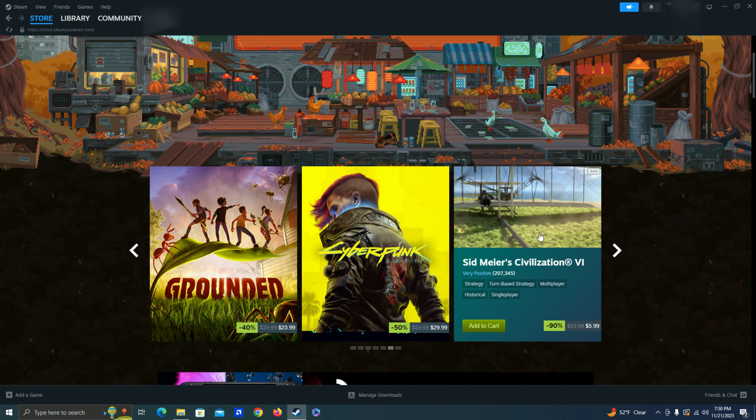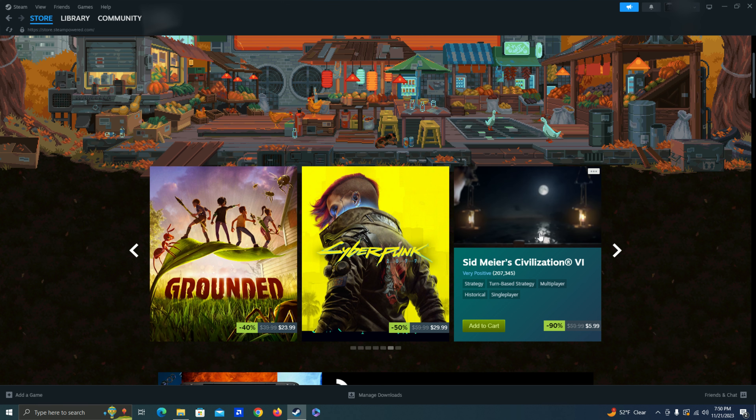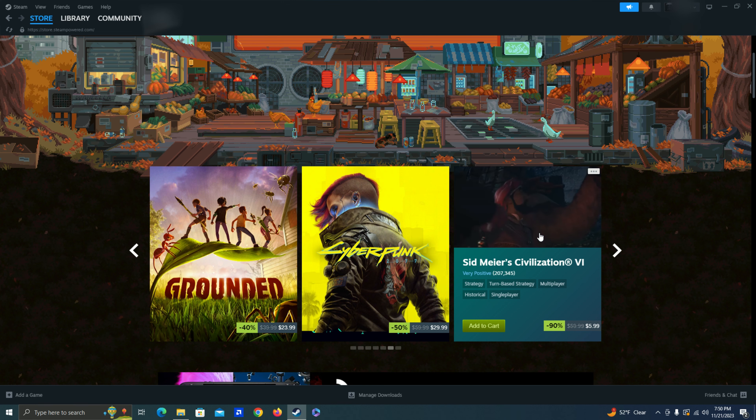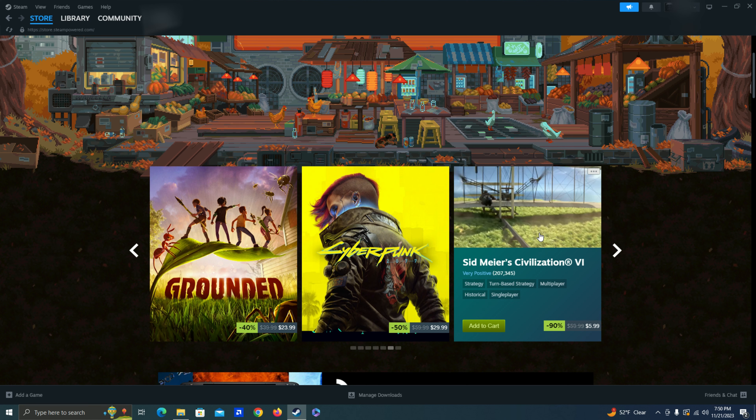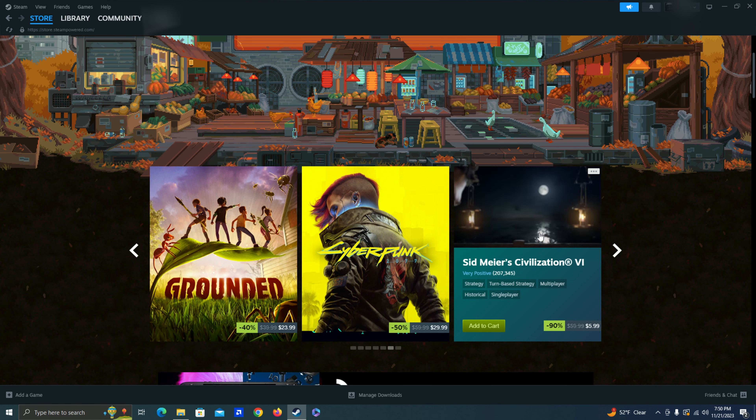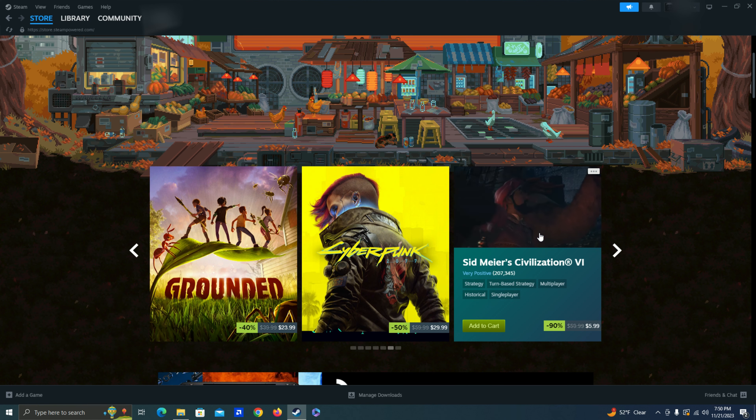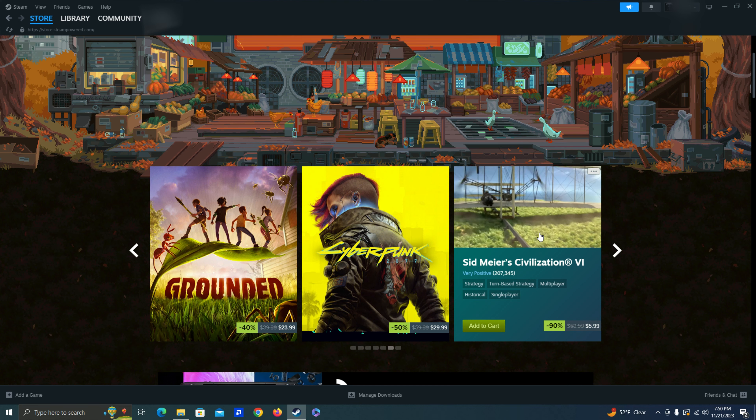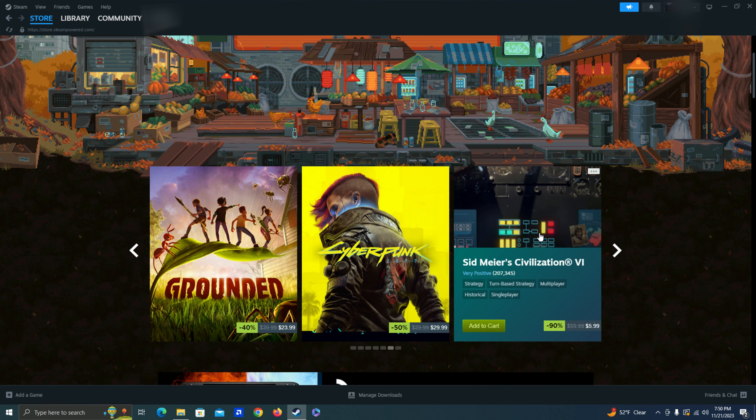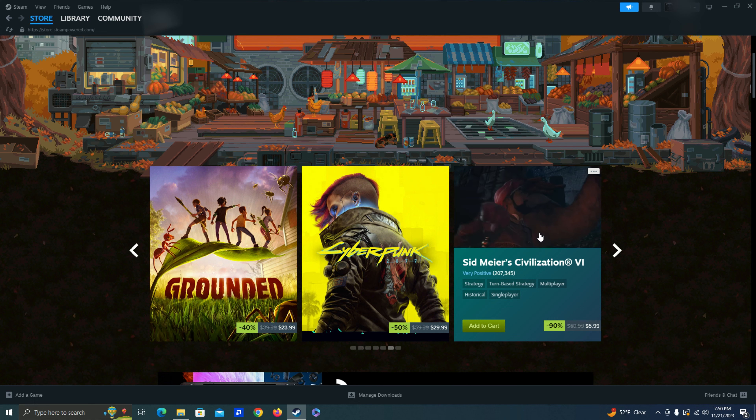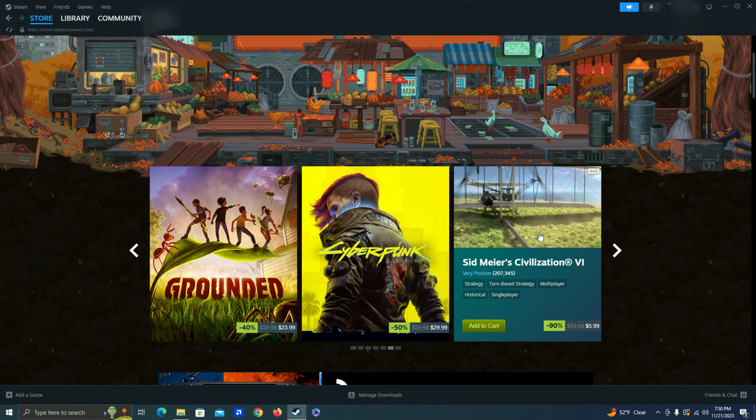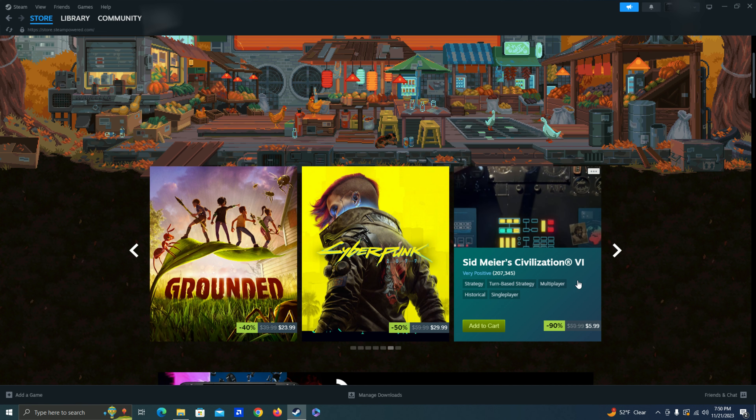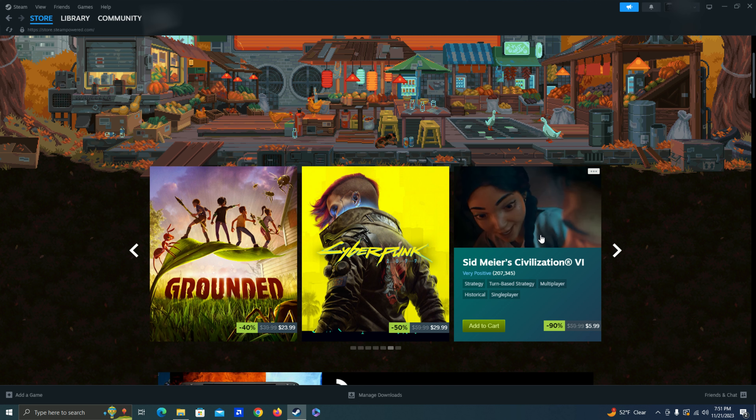Civilization VI. Okay. So I actually wouldn't mind getting this. Got really good reviews. I think all the Civilization games are pretty popular and well done. I did hear though that these games can last a long time. So I'm not sure if I want to spend too much time on this game though. But it is pretty cheap. So it might be worth picking up for me.